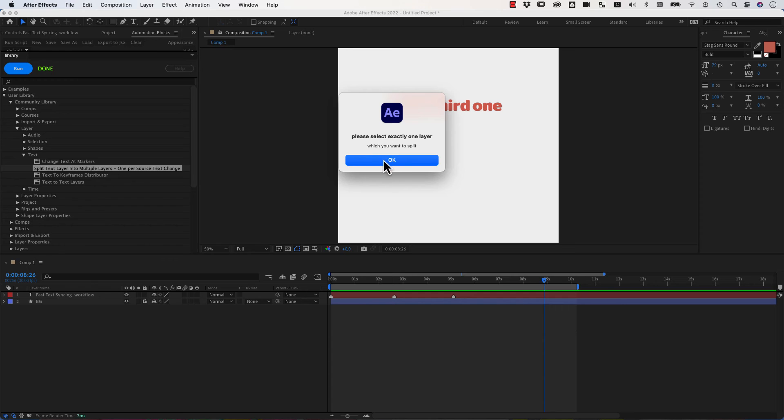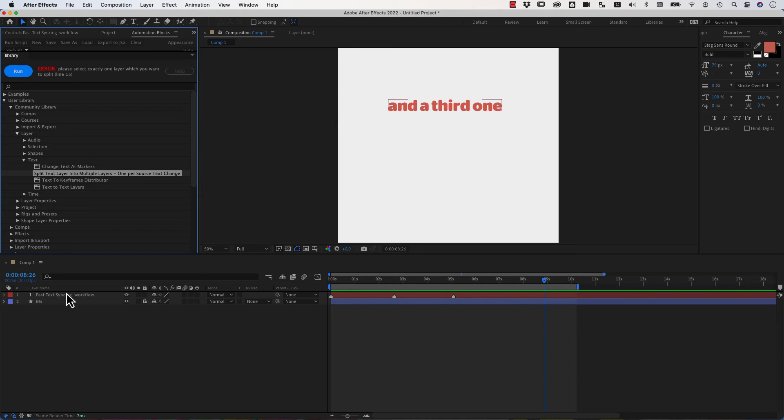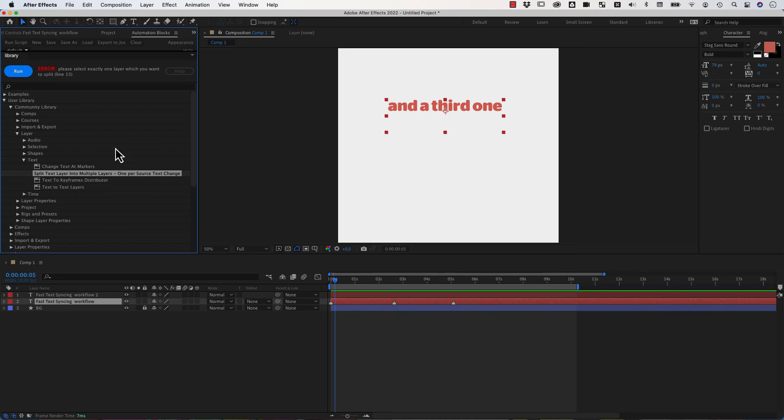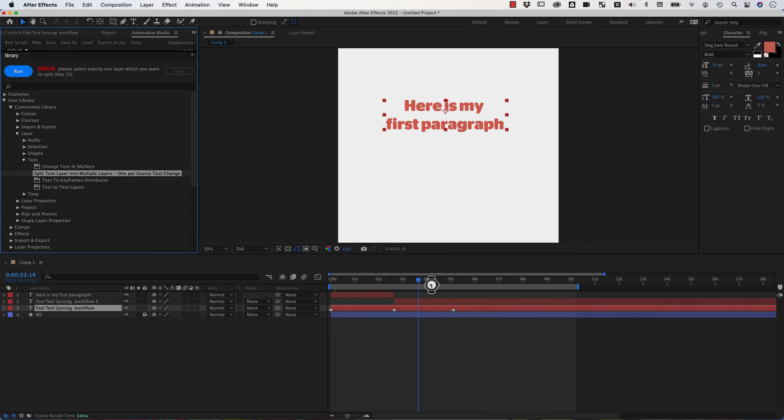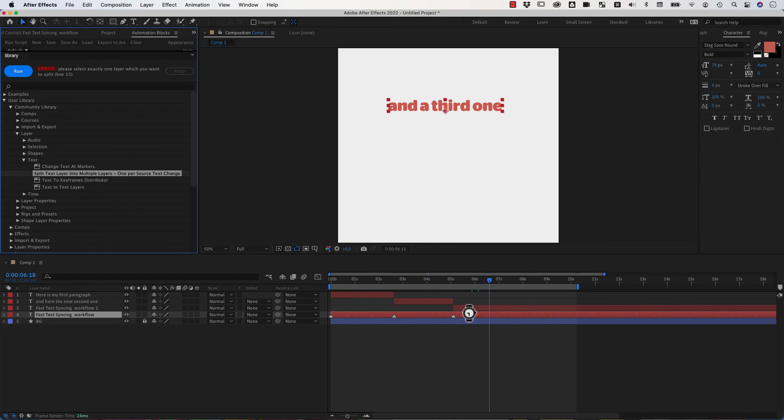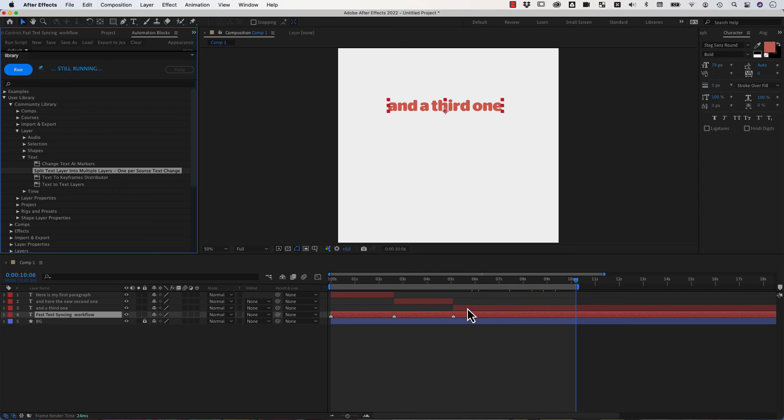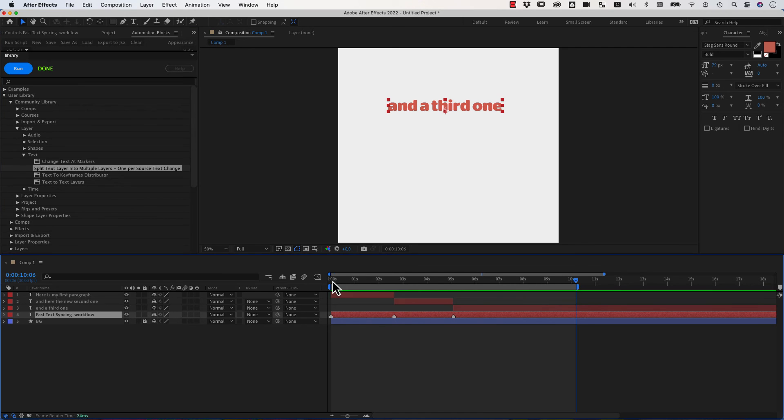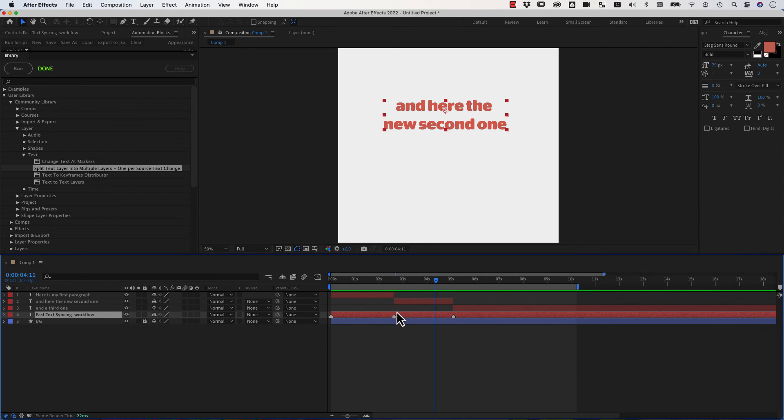Oh, please select exactly one layer. Yes, we have to select the text layer that we want to analyze and then it will run over all frames in the work area and check where the source text of this changes. This looks at keyframes and also expressions on the source text. So whenever the source text of the layer changes, it creates a new separate layer for this one.